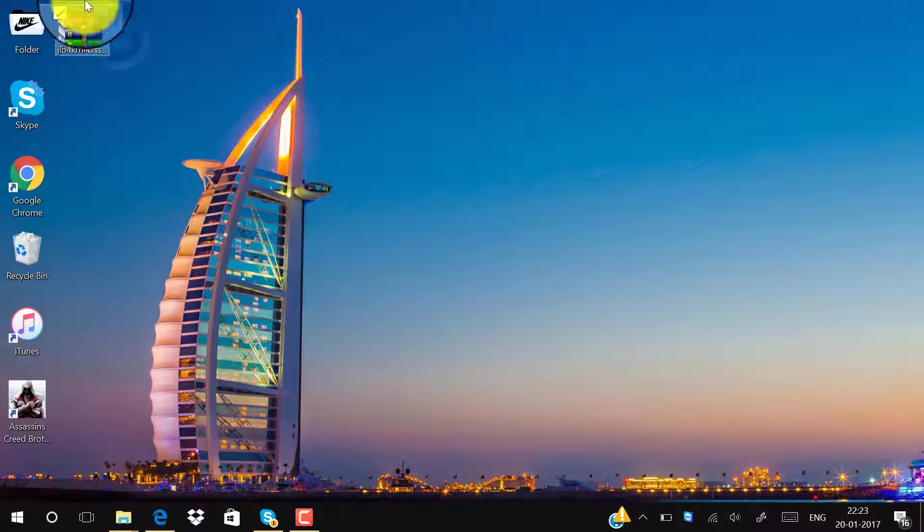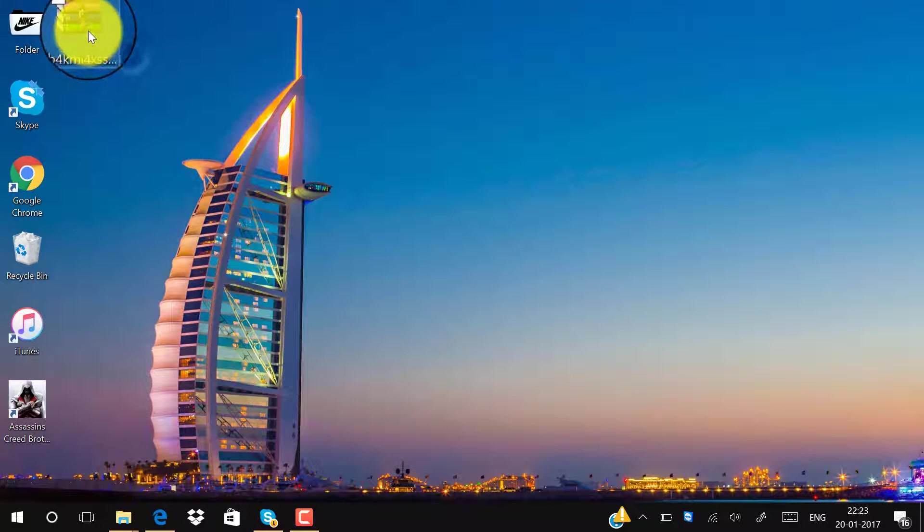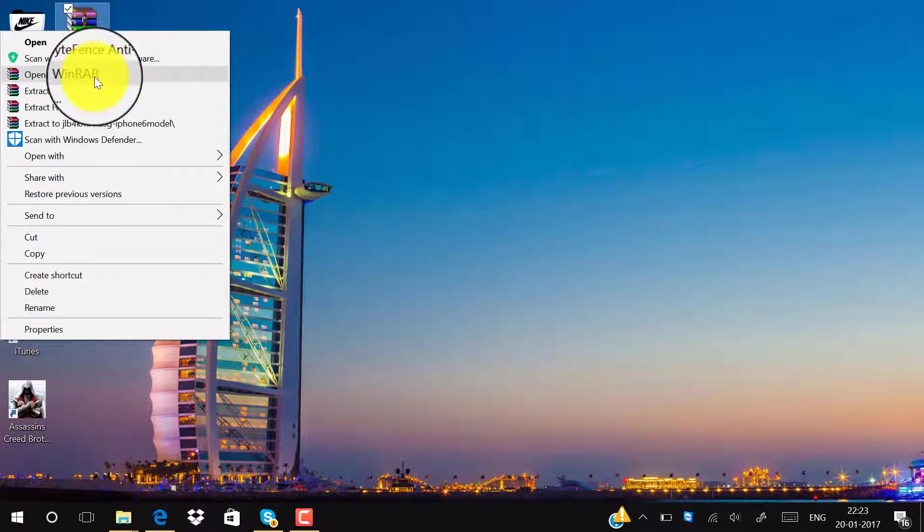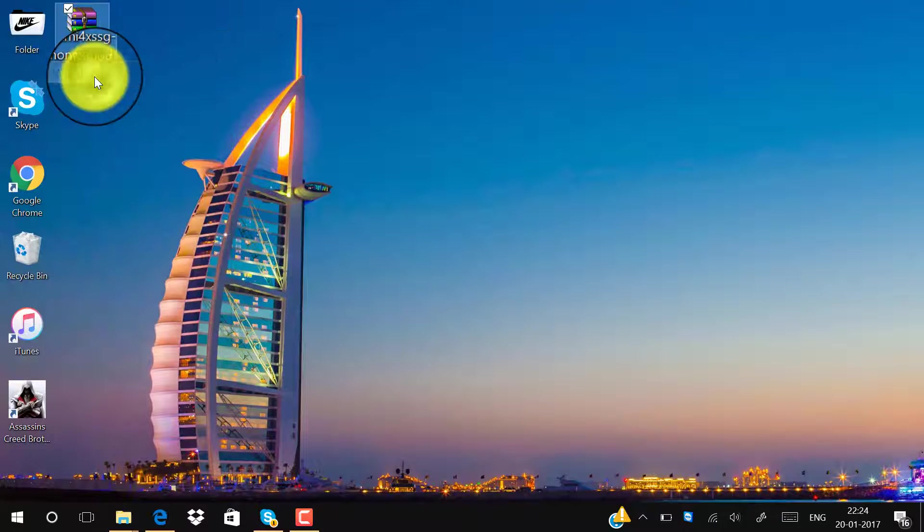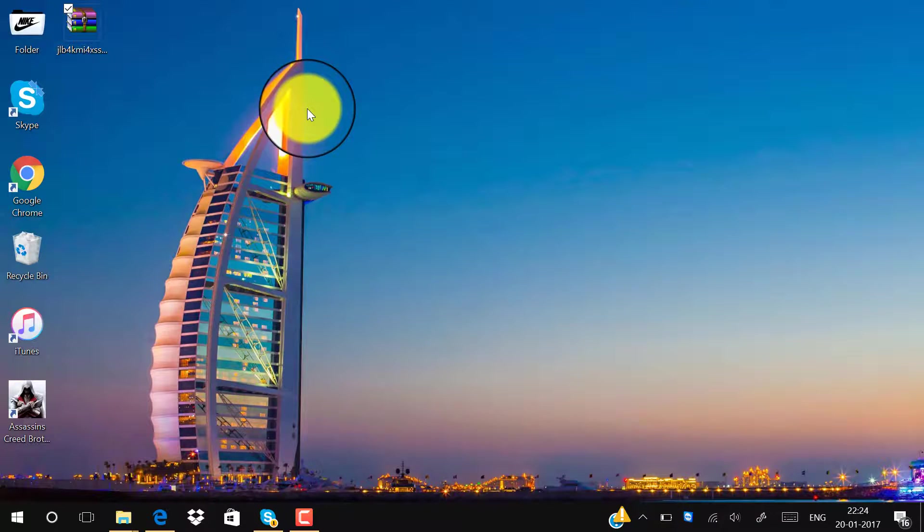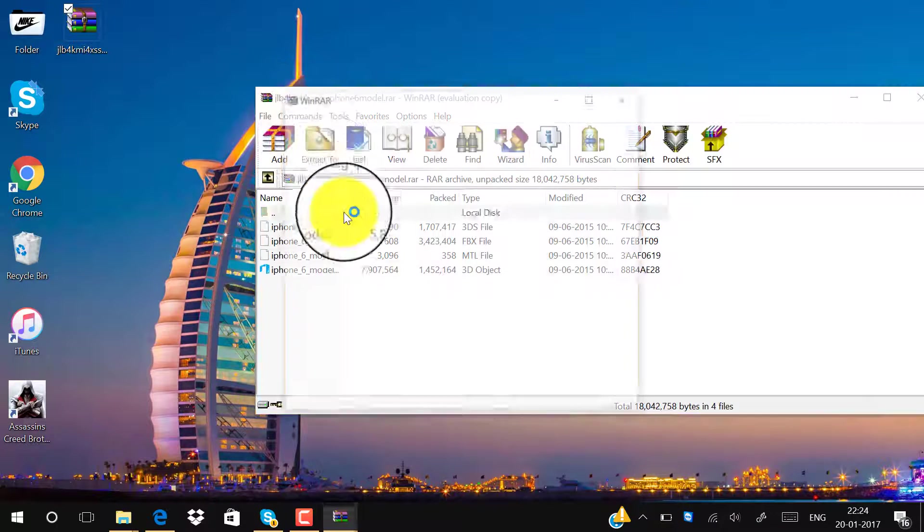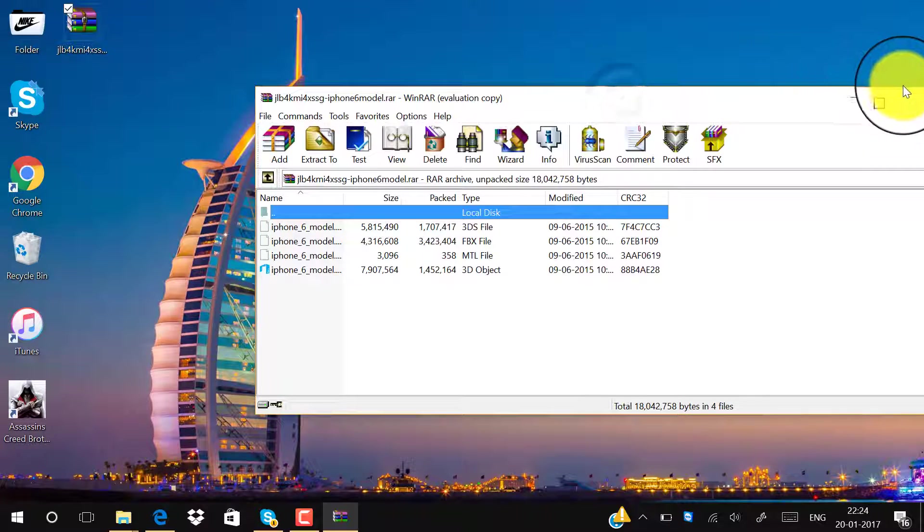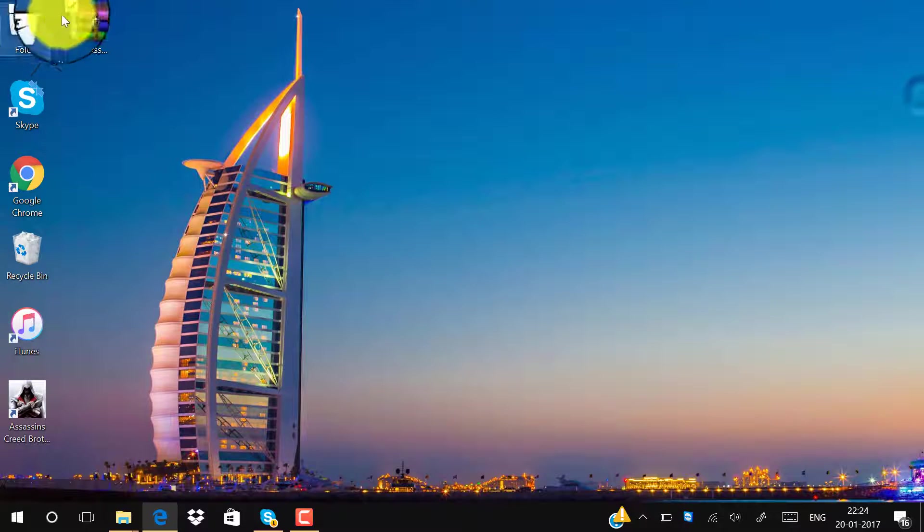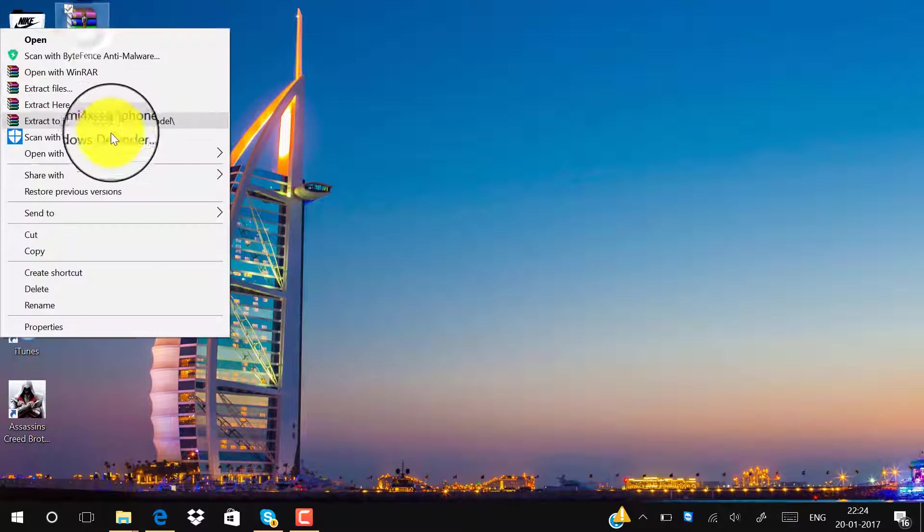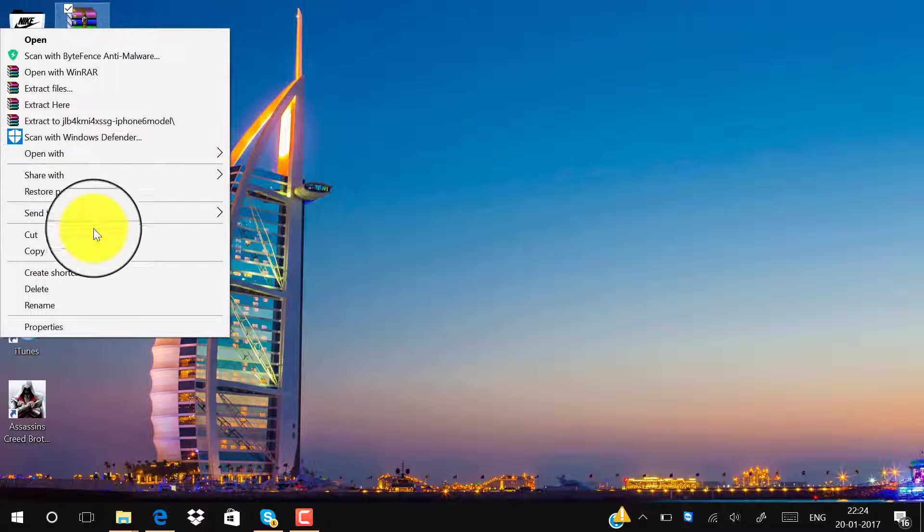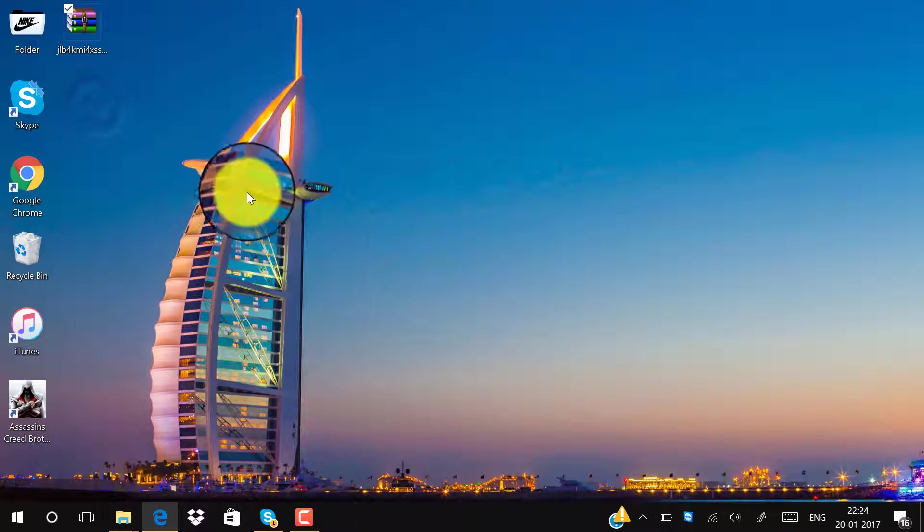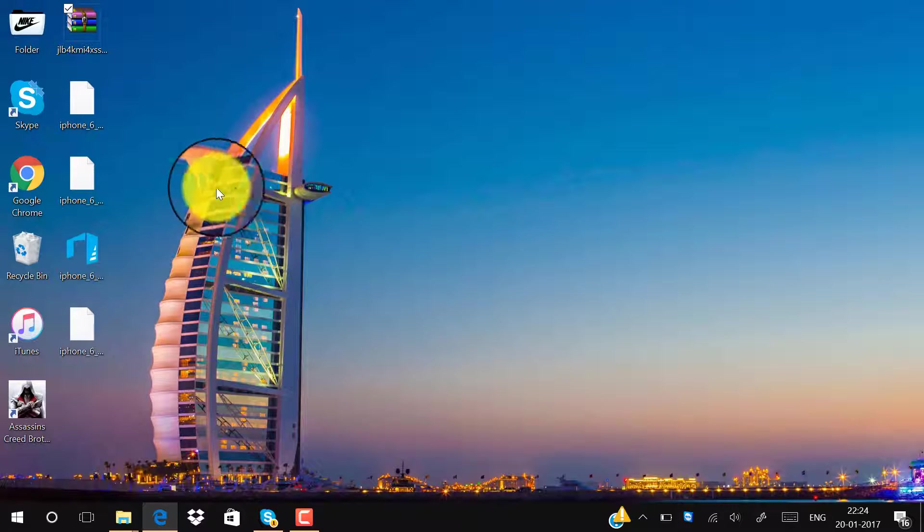You can see this is the file. Let's extract this. This is the model that you want.